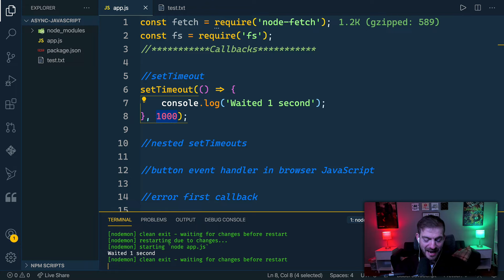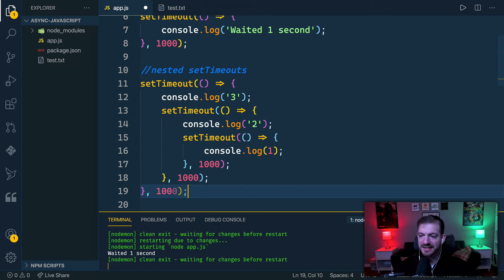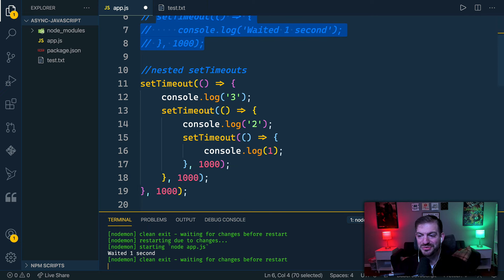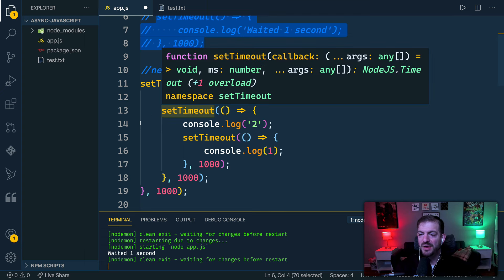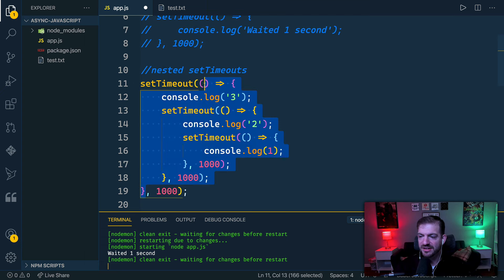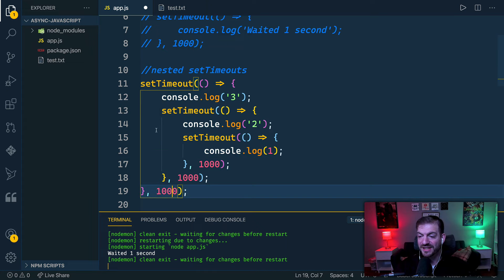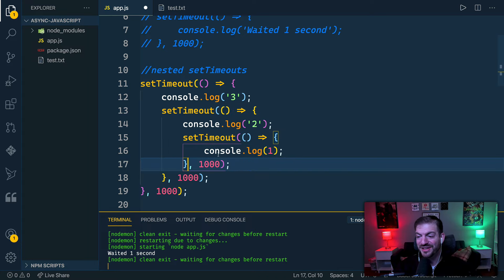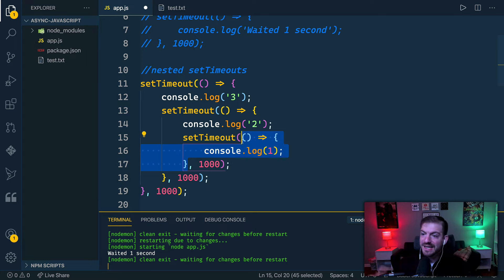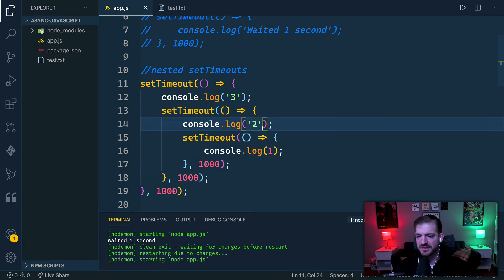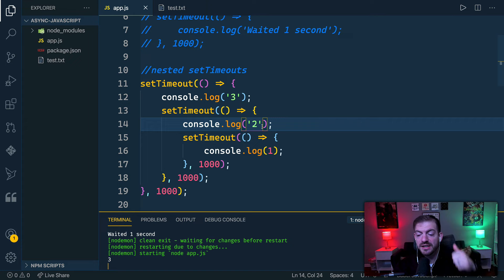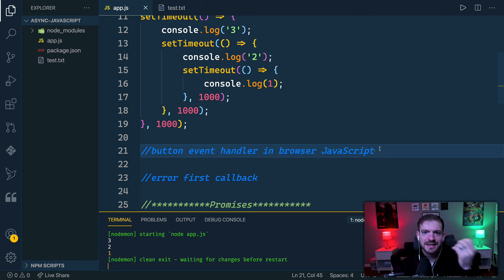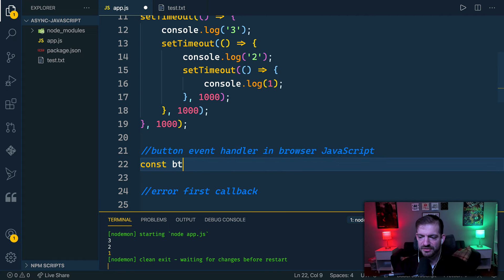Here's a deeper example with nested setTimeouts, which demonstrates 'callback hell' — a kind of Christmas tree pattern. You have a callback function waiting a second, logging out 'three', and inside that you call another function with its own callback, and inside that another callback. This is callback hell where you're nesting and nesting. It will wait a second then do three, two, one.